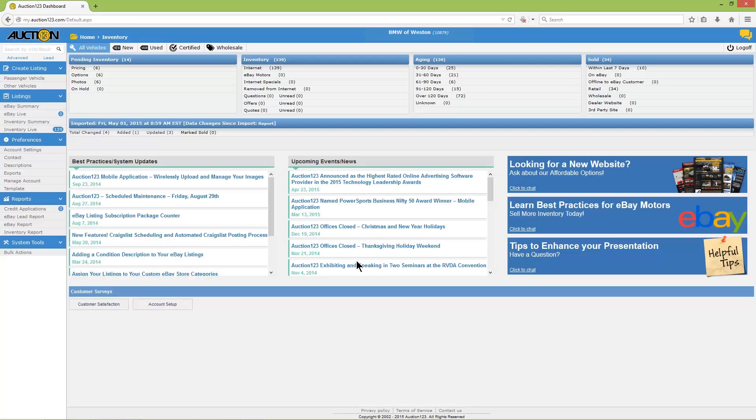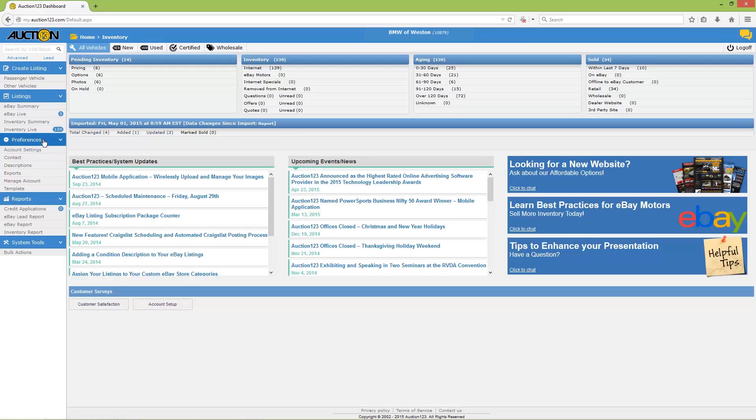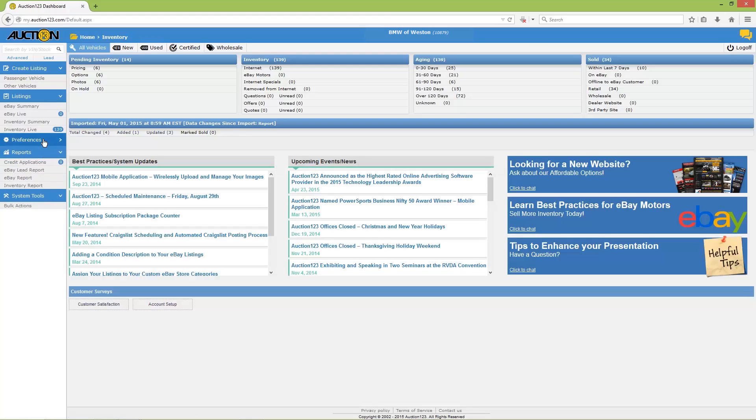Now move to the Preferences tab in the left menu, then click on Account Settings. If you don't see Account Settings below the word Preferences, you may need to expand that tab by clicking Preferences. Note how the tab opens and closes by clicking on it.